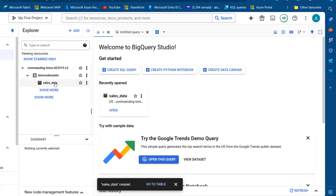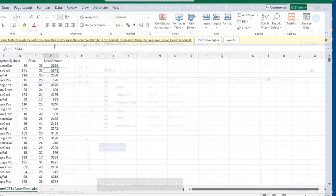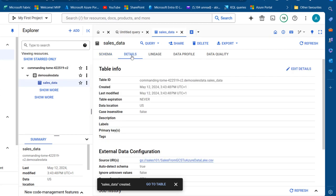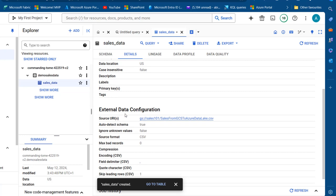The table has been created. I can double-click and see the schema: date, product, payment type, unit price, and sales amount — the same columns we had in the file. We've successfully ingested the data into BigQuery. In the Details tab I can see the table ID, created date/time, last modified date, table expiry, location, and in the external data configuration we can see the source URL and auto-detect schema set to true.